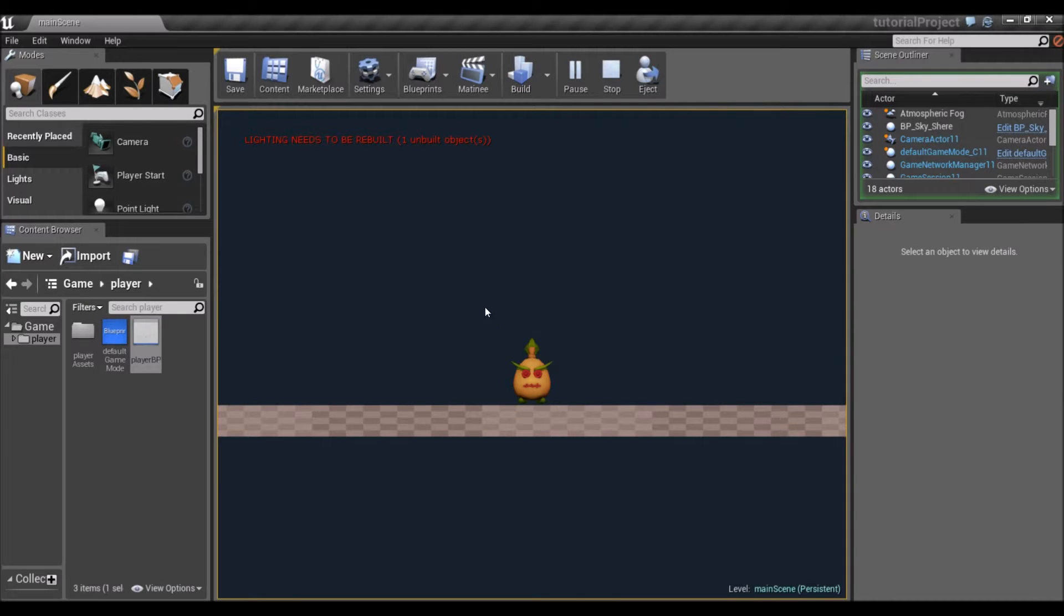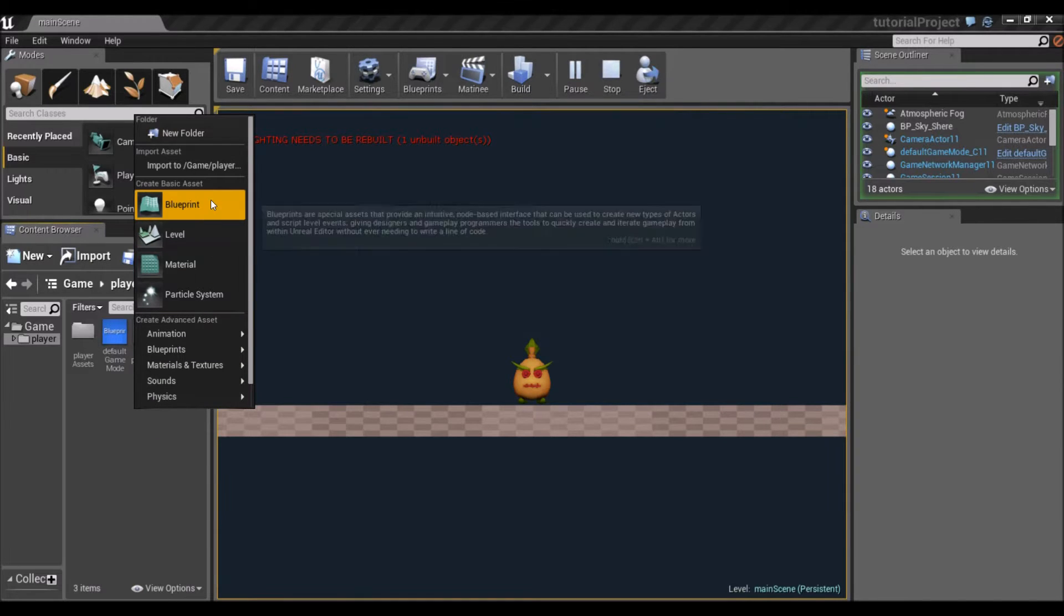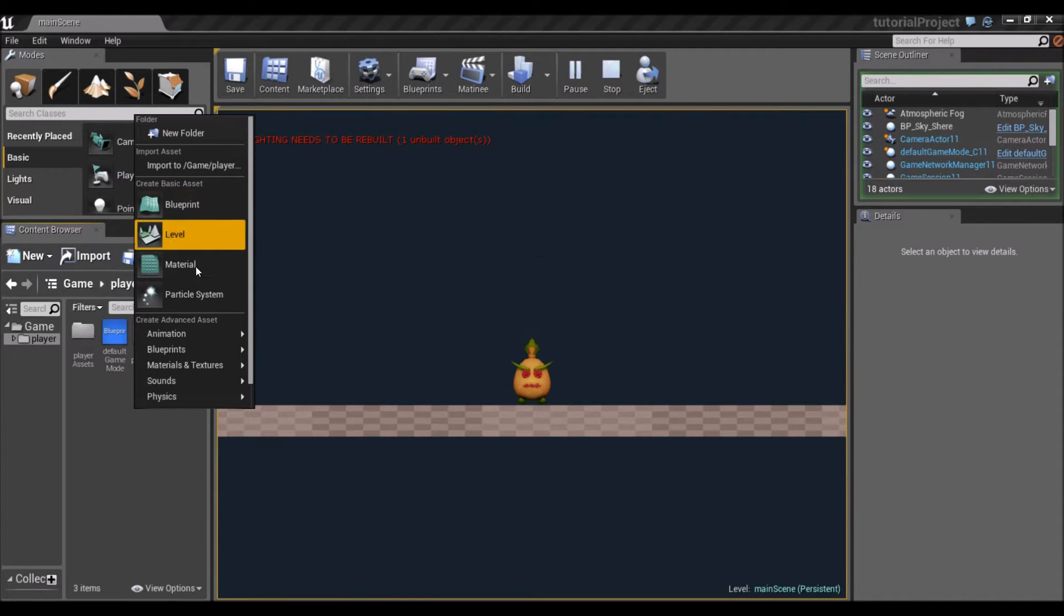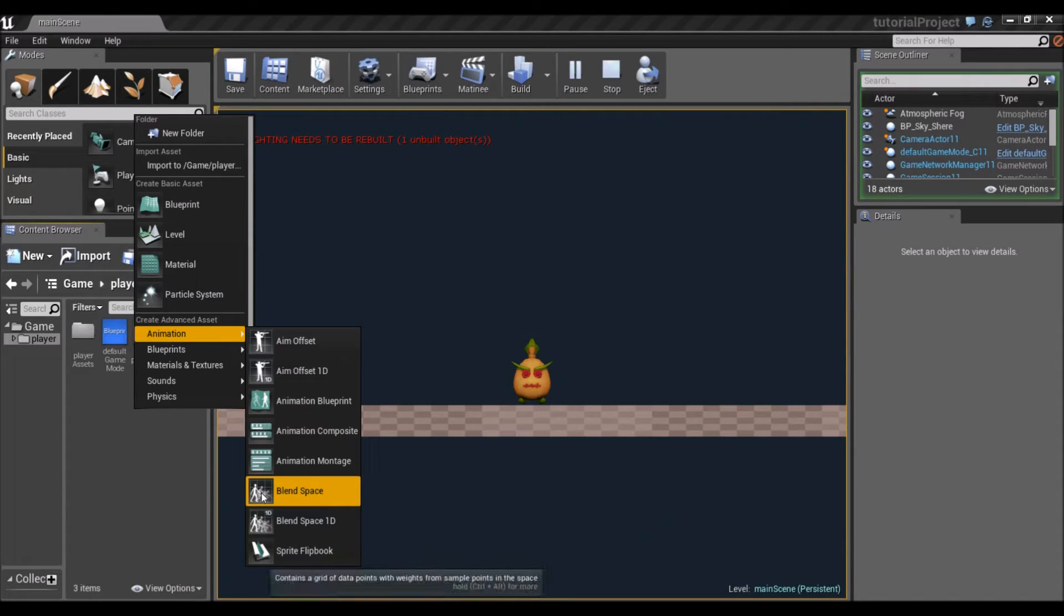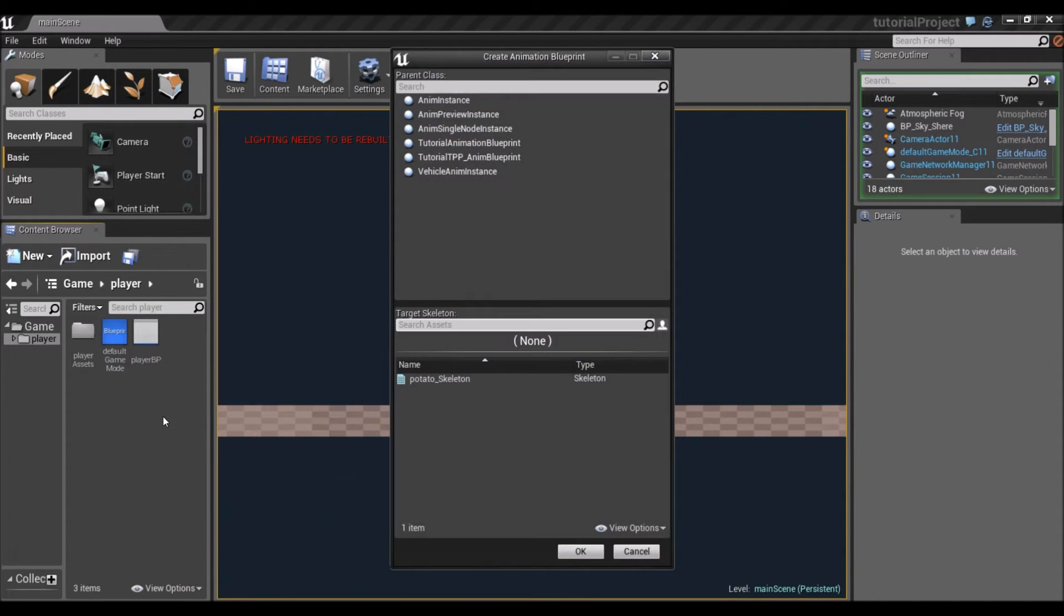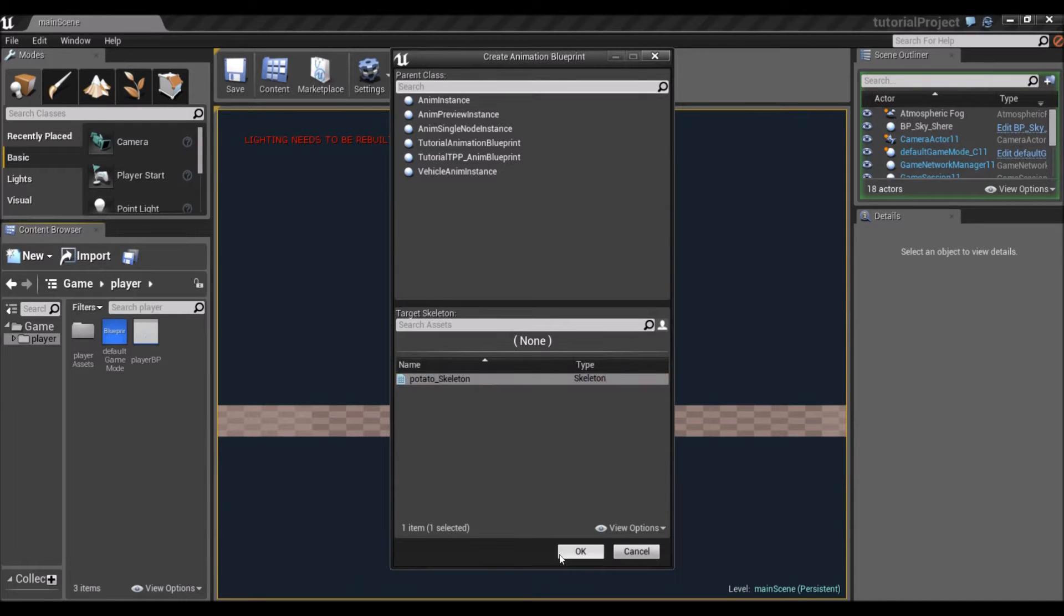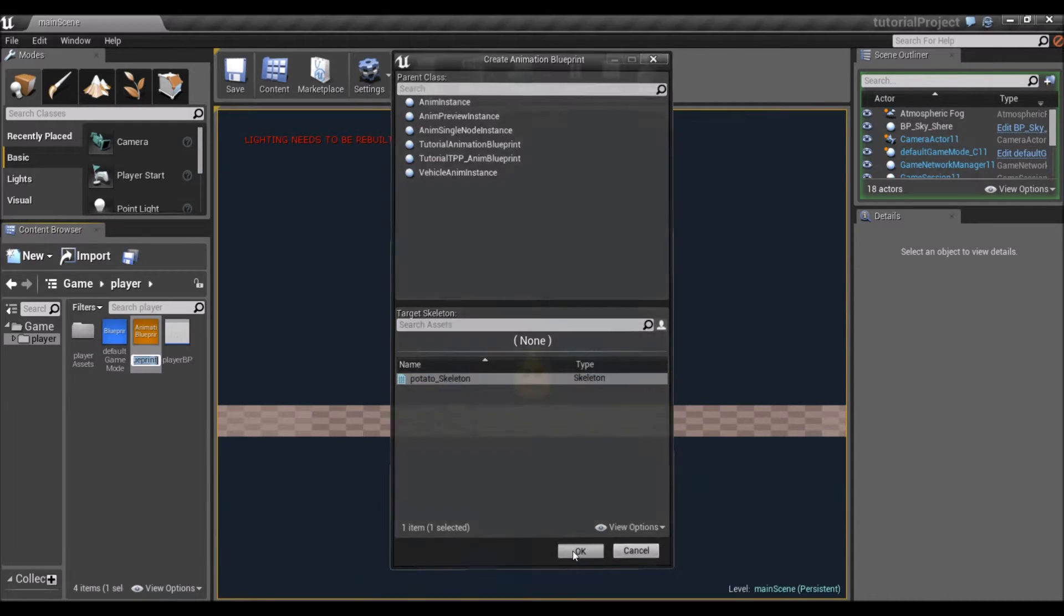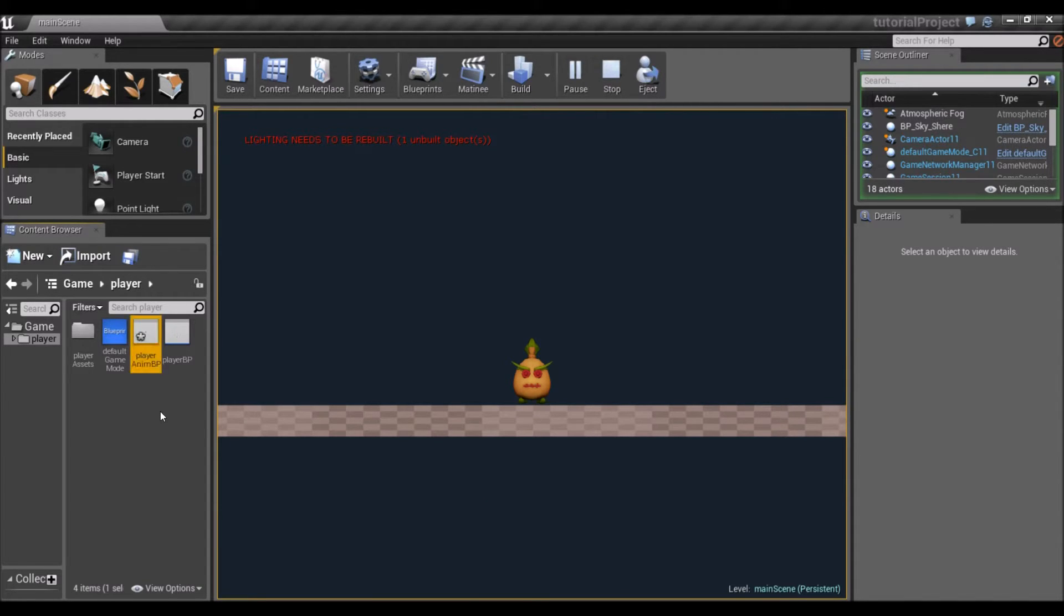Now that our character moves and jumps, we're going to set up the animations for him. I'm going to right-click in my content browser and create a new animation blueprint. We're going to select the skeleton of our potato and click OK. I'm going to call this PlayerAnimBP. You guys can call it what you want.